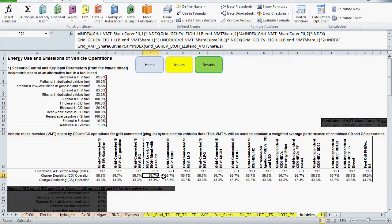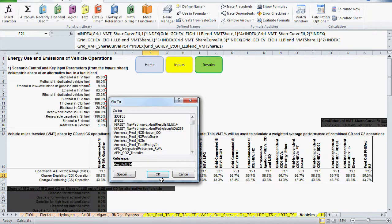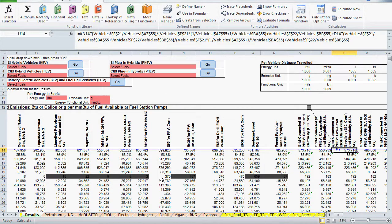These references specify the share of vehicle miles traveled by charge-depleting and charge-sustaining operations for our vehicle. If you don't already know, charge-depleting operation is when the vehicle is using energy from the battery pack, i.e. electricity, whereas charge-sustaining operation is when the vehicle is using both the battery and liquid fuel to achieve an optimal efficiency while maintaining a state of charge in the battery. Since our pathway uses these two operation modes, their shares add up to 1, just as I thought.